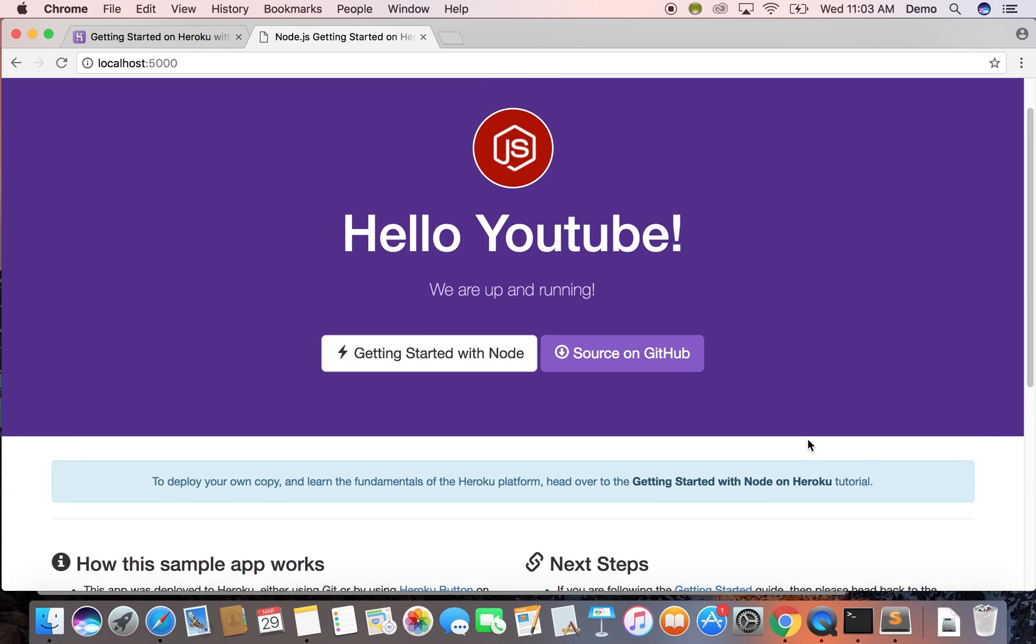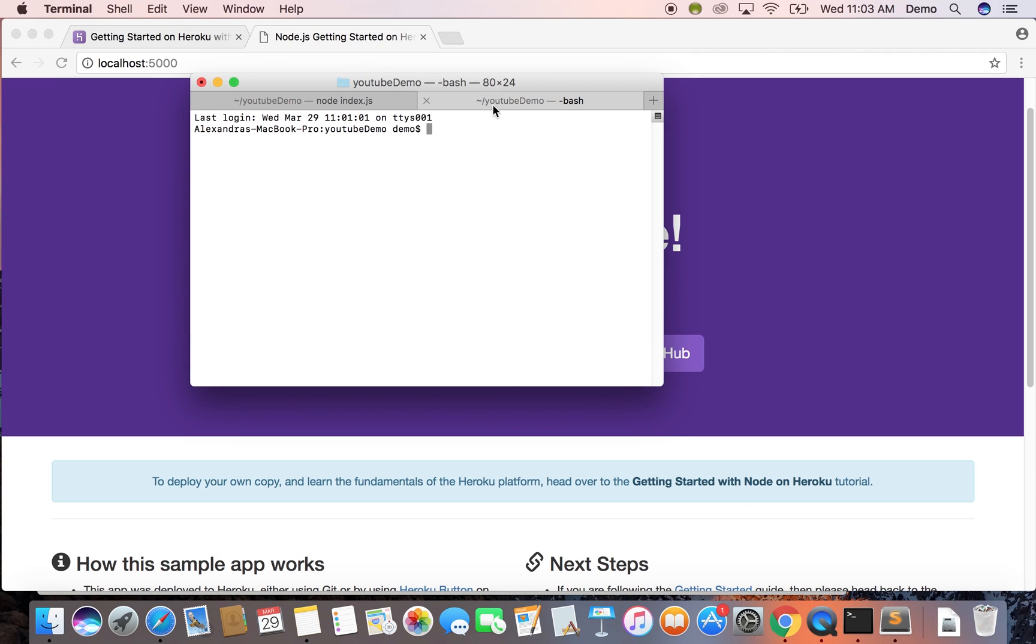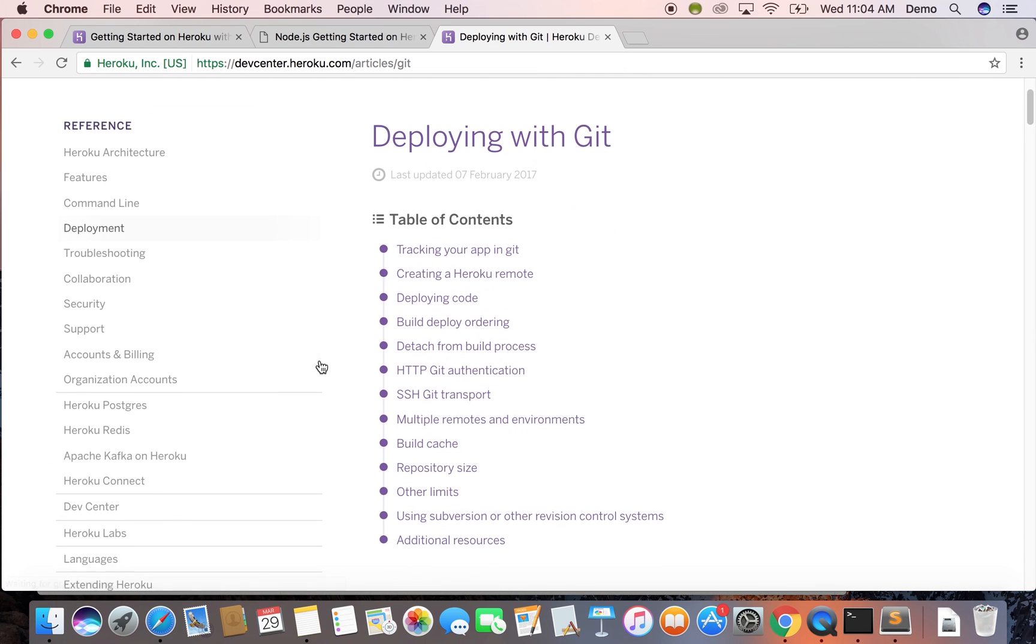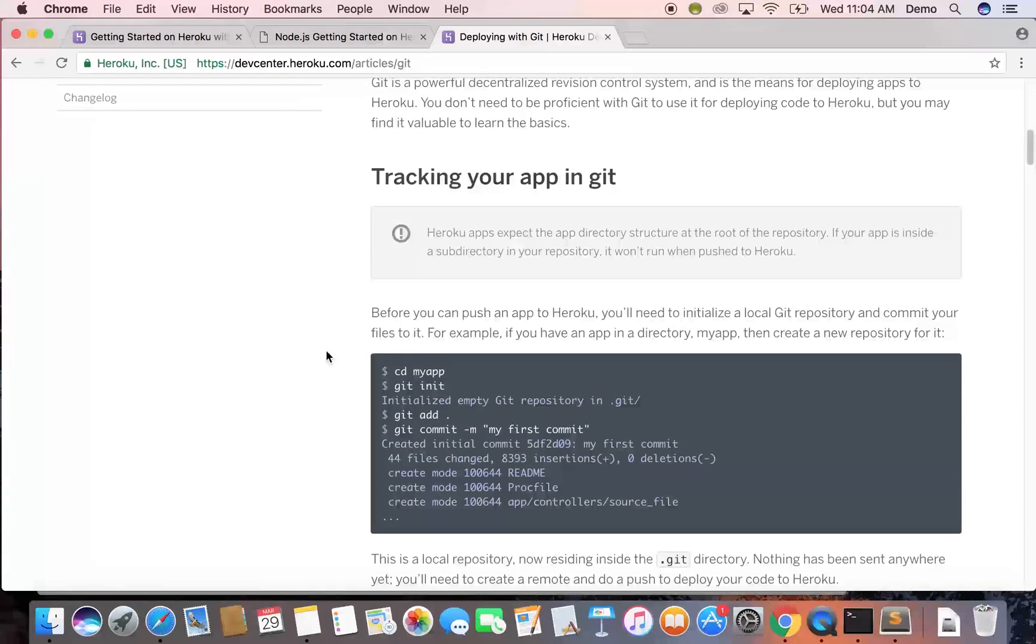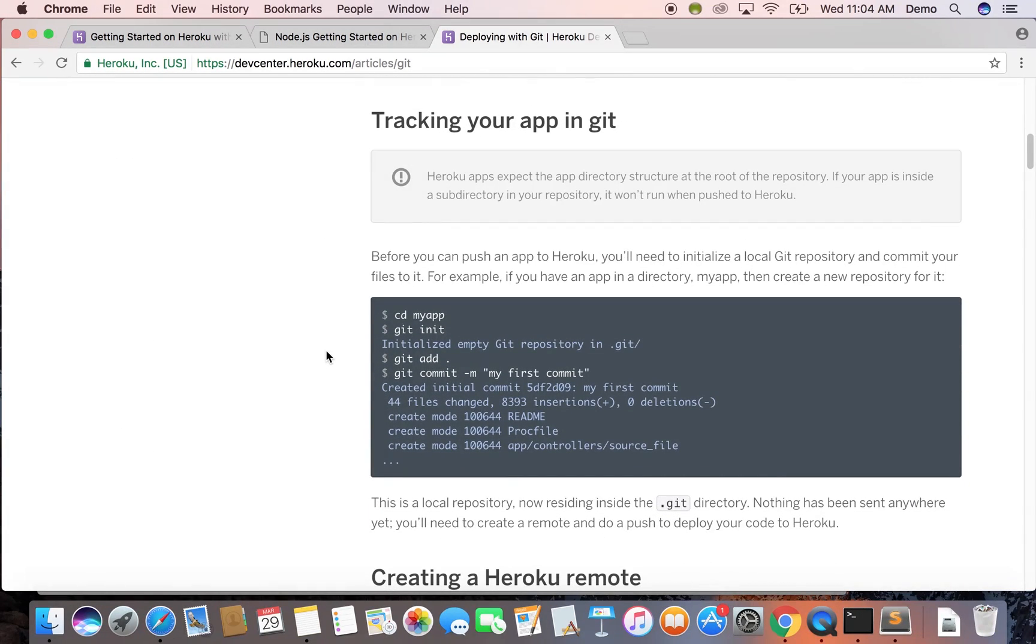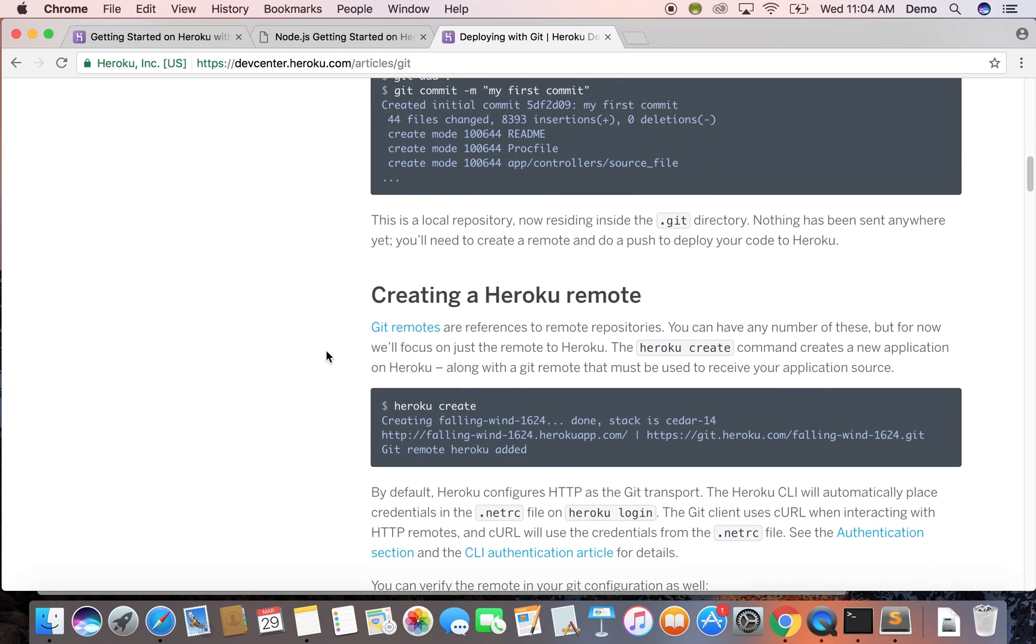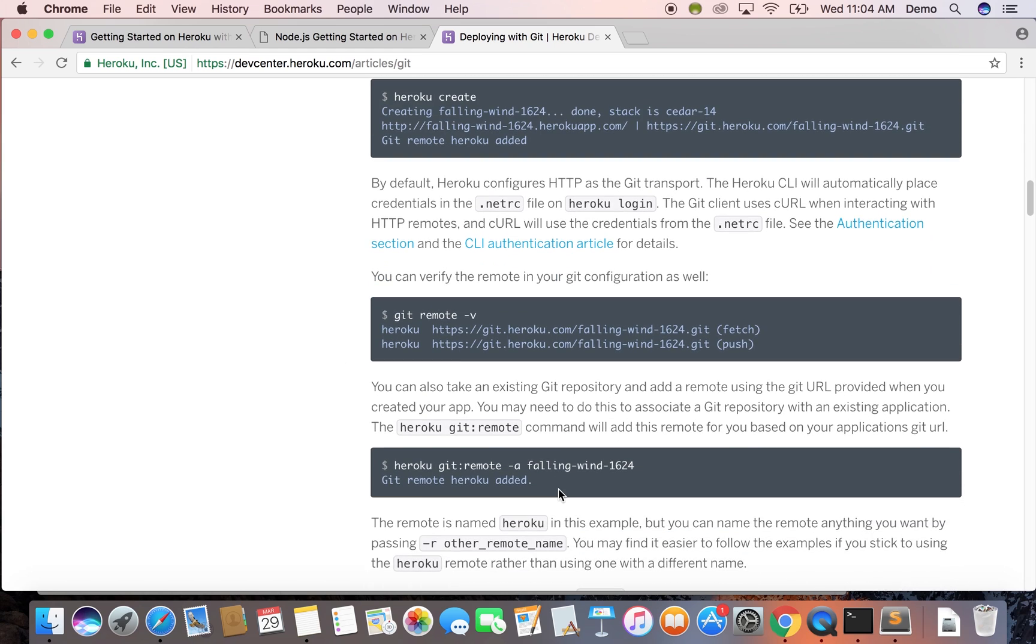So next we're going to put it online and this is the getting it online for free part. Click command T to open up a new tab in your terminal because you want to keep the server running in the other tab. And we're going to look down at the documentation. We're going to skip pushing to git for now. You don't have to, but you can do that later or you should.